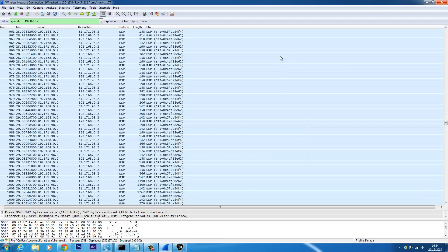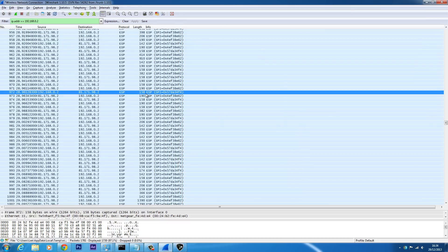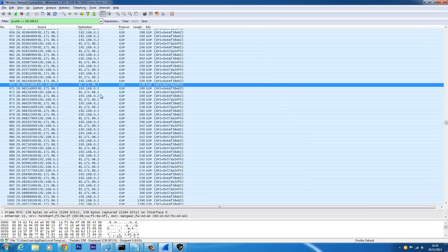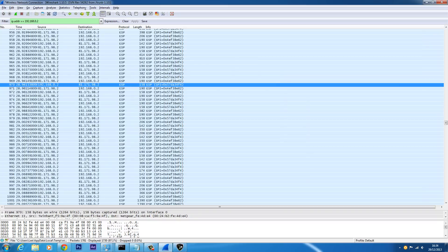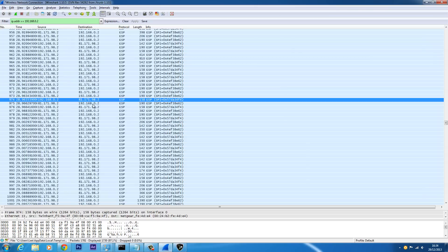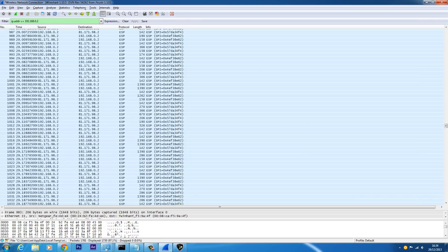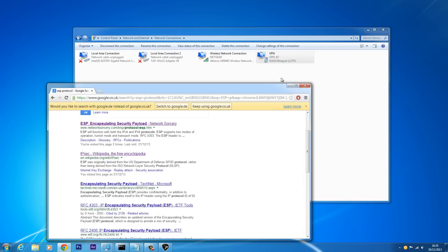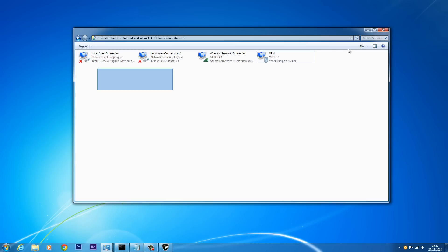That gives you privacy. A lot of internet browsers — especially Google Chrome — log practically everything you do online, but when you're connected to a VPN it doesn't matter, because they're not going to get anything about you specifically — it's just going to be the VPN they're logging. Everything's protected.